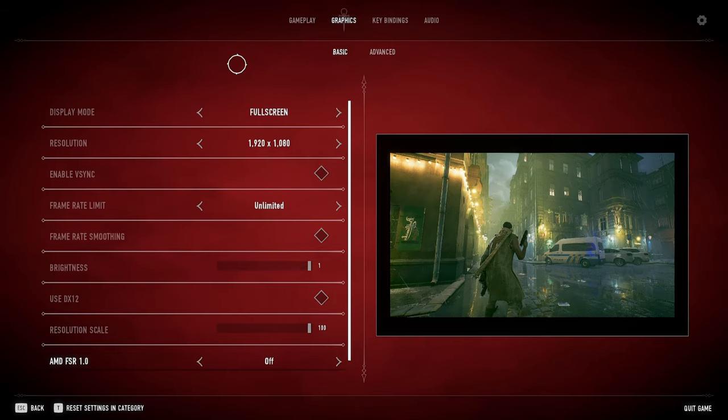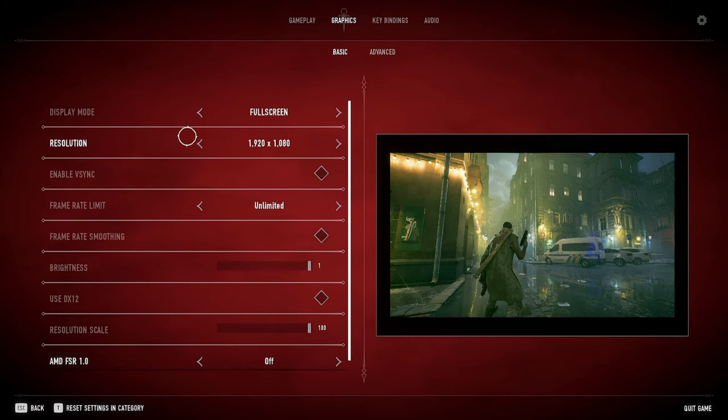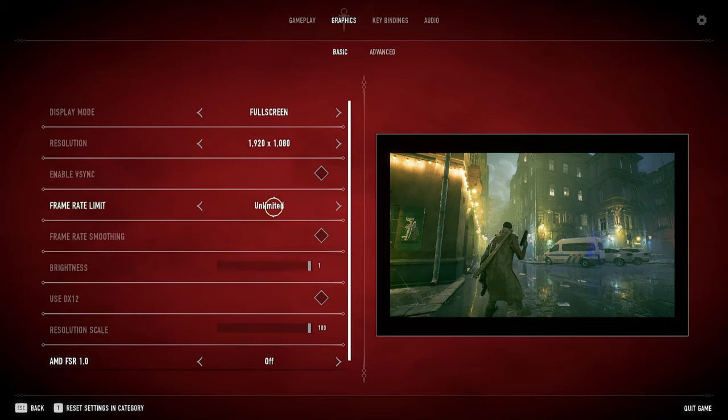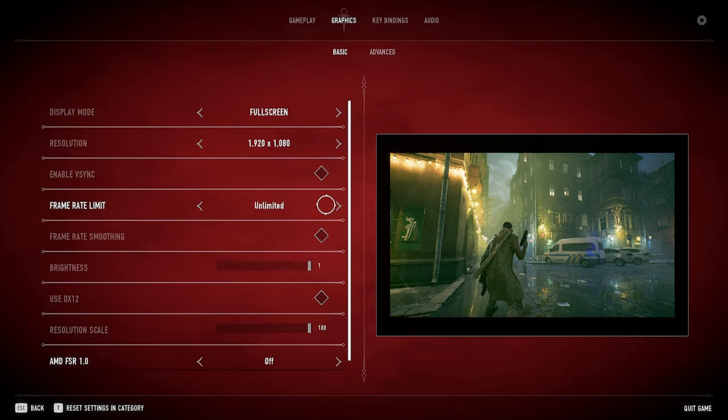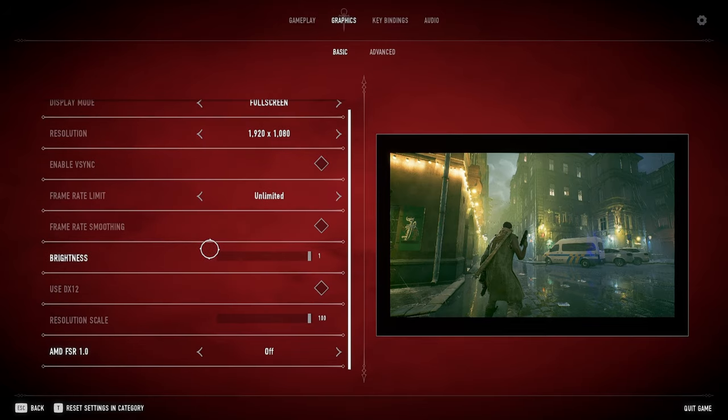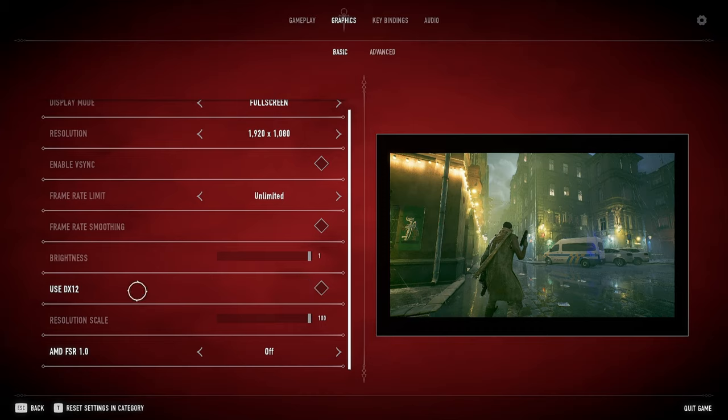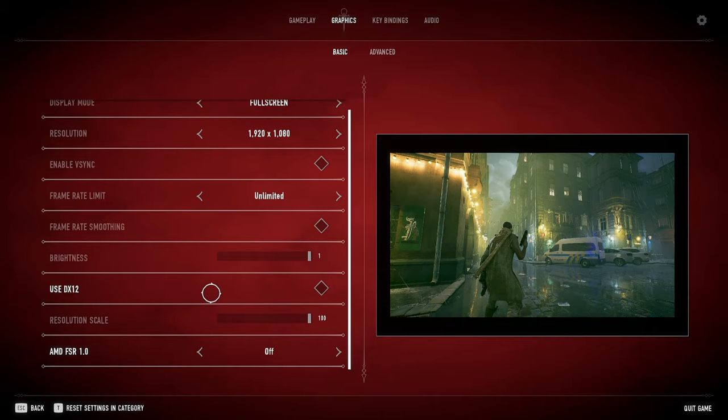We'll go to my graphic settings. Just real quick rundown through this. Full screen resolution 1920 by 1080 and V-sync off. Frame rate I have unlimited. I could set to 240, but I don't get 240 frames in this game consistently. I sit in between like the 160 to 200 range and in fights I'm like 120 to 160 range. Frame rate smoothing off, brightness is at one. Direct X 12 off because direct X 11 is better optimized overall. Resolution scale is at a hundred.